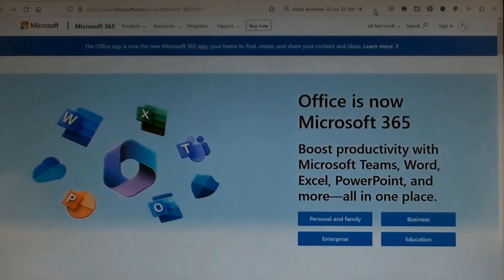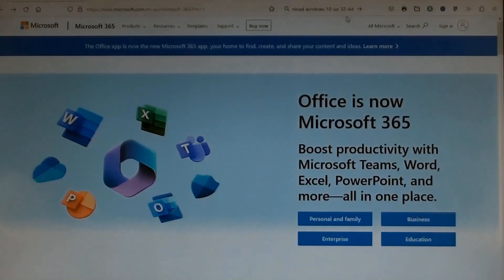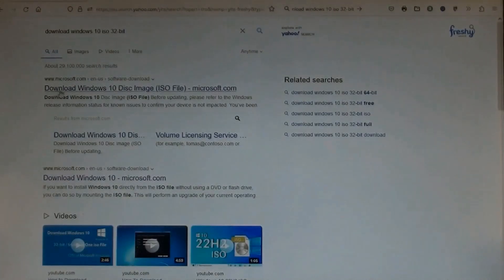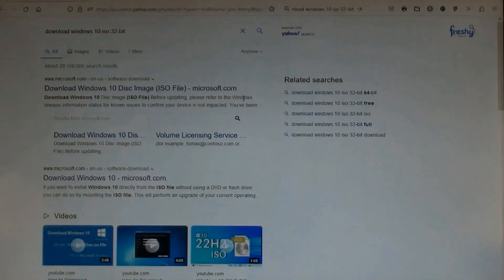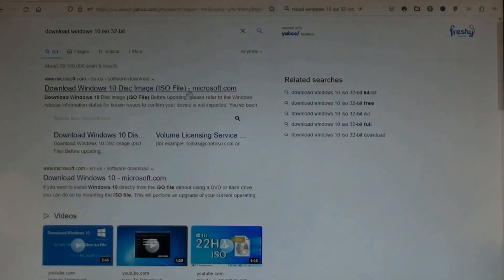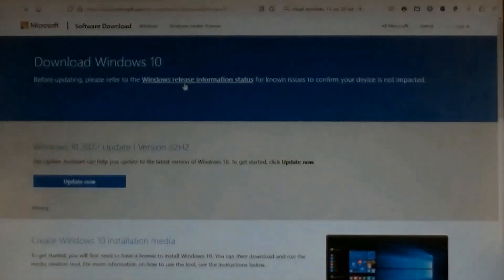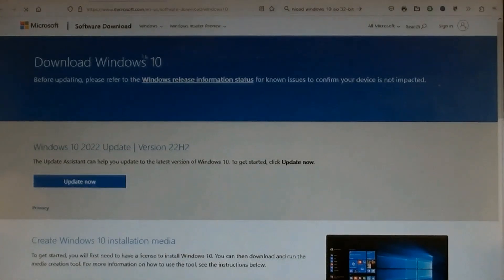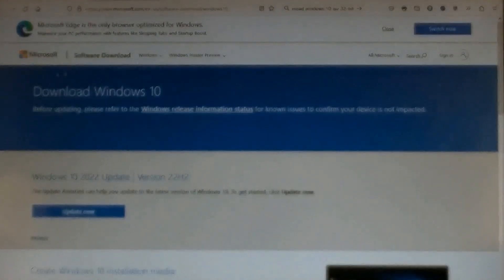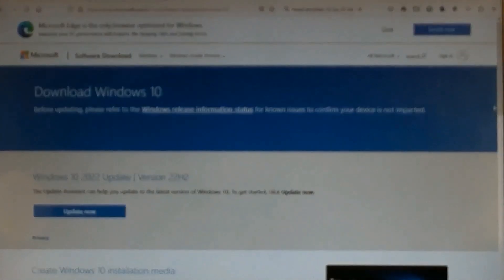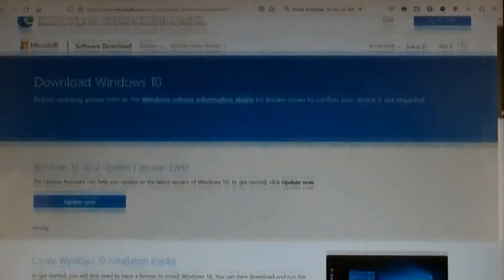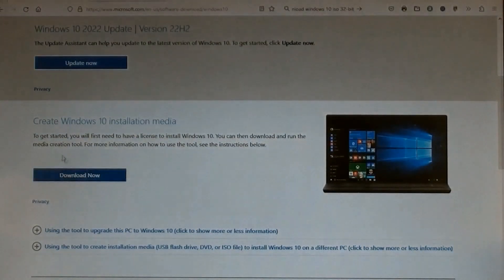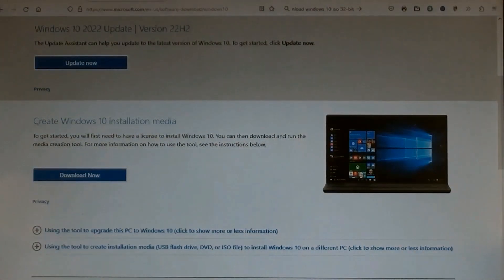This USB flash drive is ready. Now search for Download Windows 10 ISO file, then click. A page opened up which shows a few download links. Choose Download Windows 10 ISO file, then click. A new page opened with two choices. Scroll down.